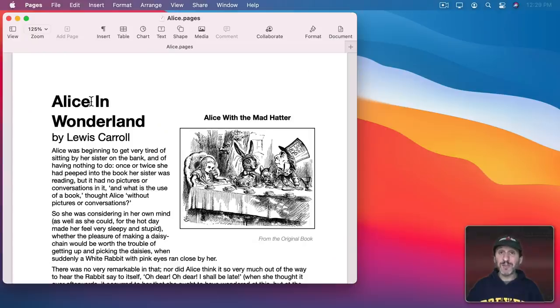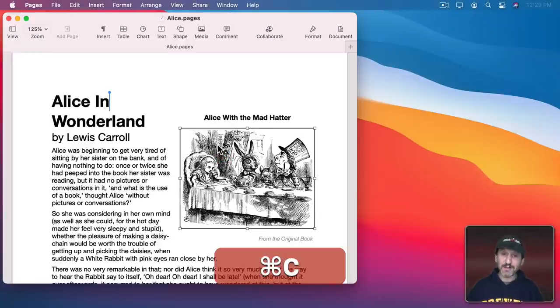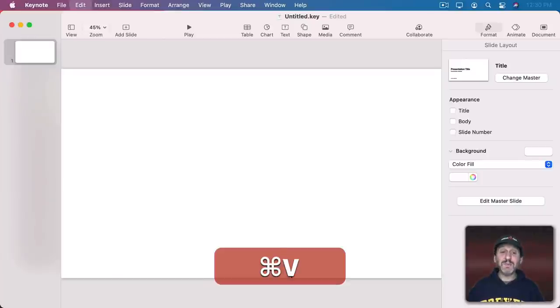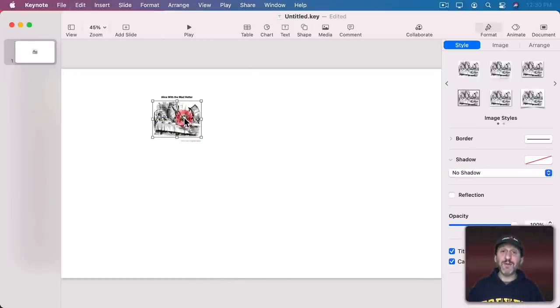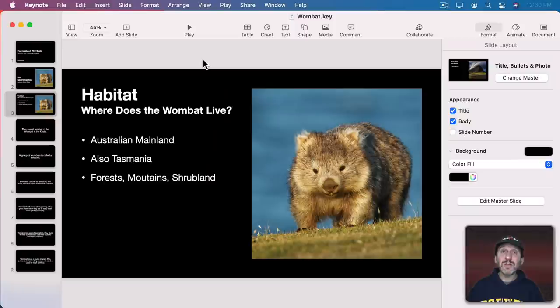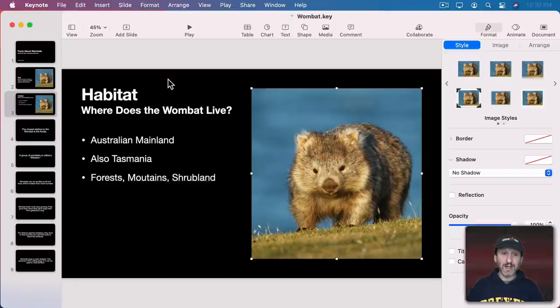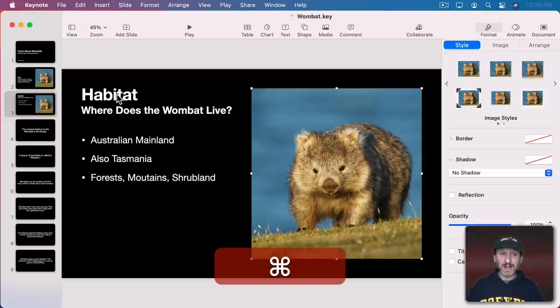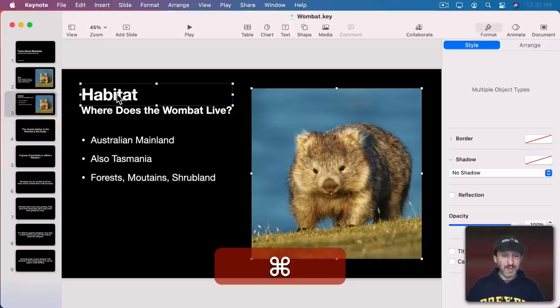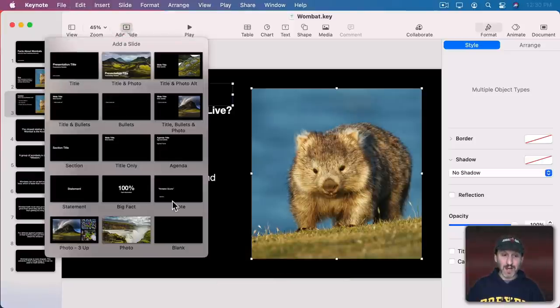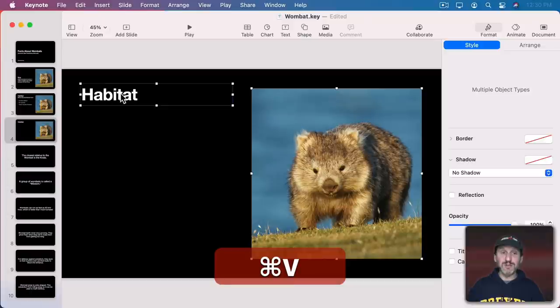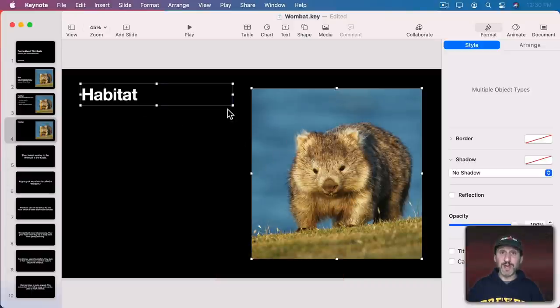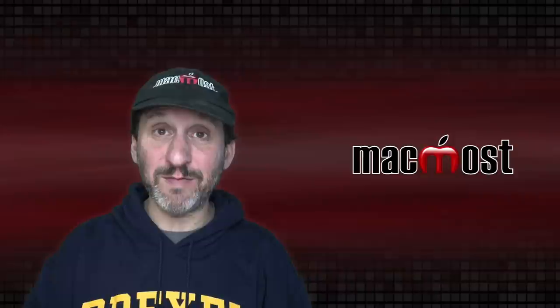You can also grab other types of objects. Here's a photo in Pages—I can copy that and go into Keynote and Paste. In this case the photo had a title and caption, and it included them when I copied and pasted. You can also select multiple items. I can select this photo on a Keynote slide and Command Click to select this title, then copy. If I create a new slide and Paste, it pastes both items. You can copy and paste multiple items if you have them selected.